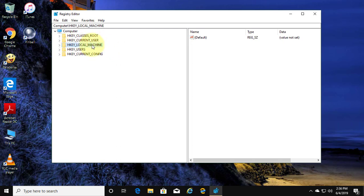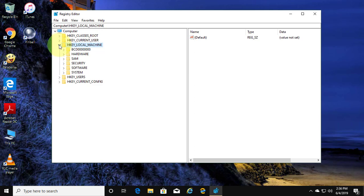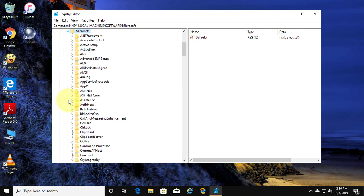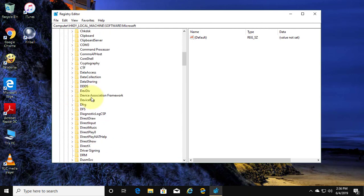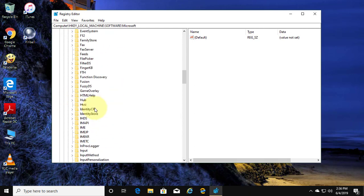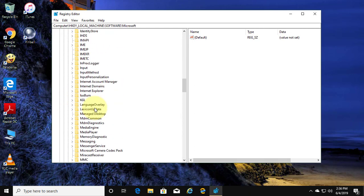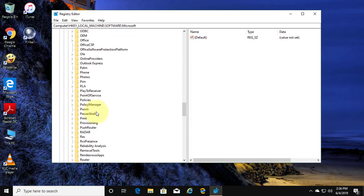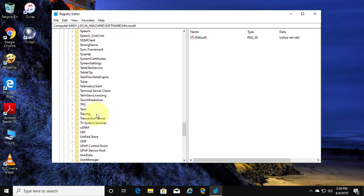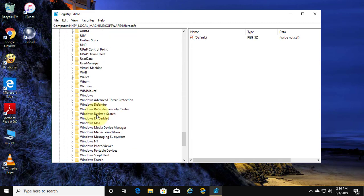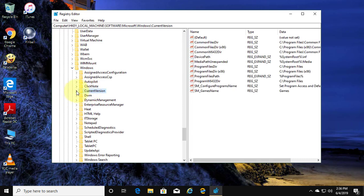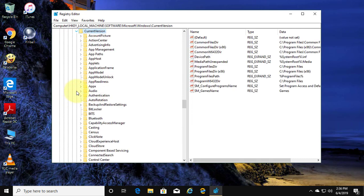Click and expand HKEY_LOCAL_MACHINE. Click and expand Software. Click and expand Microsoft. Click and expand Windows. Click and expand Current Version.